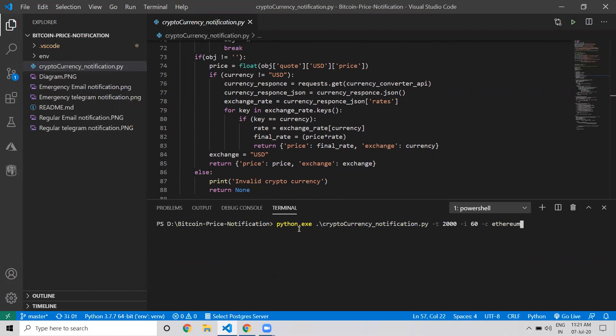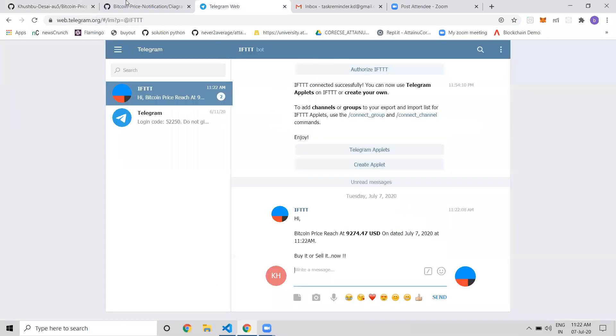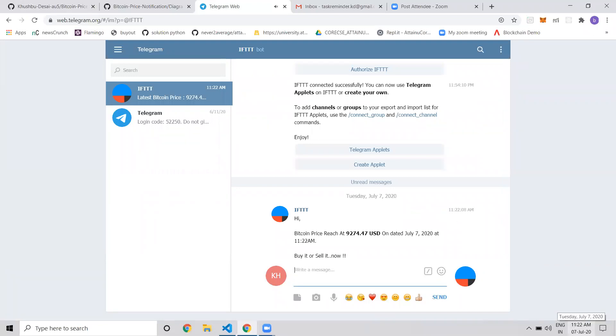By default, as I mentioned, if I don't give any input, it will use the default values. If I run it like this, it will automatically send me a notification on Telegram. I have Telegram open here. As you can see, the current time is 11:22, and I got the Bitcoin notification with the default USD price.